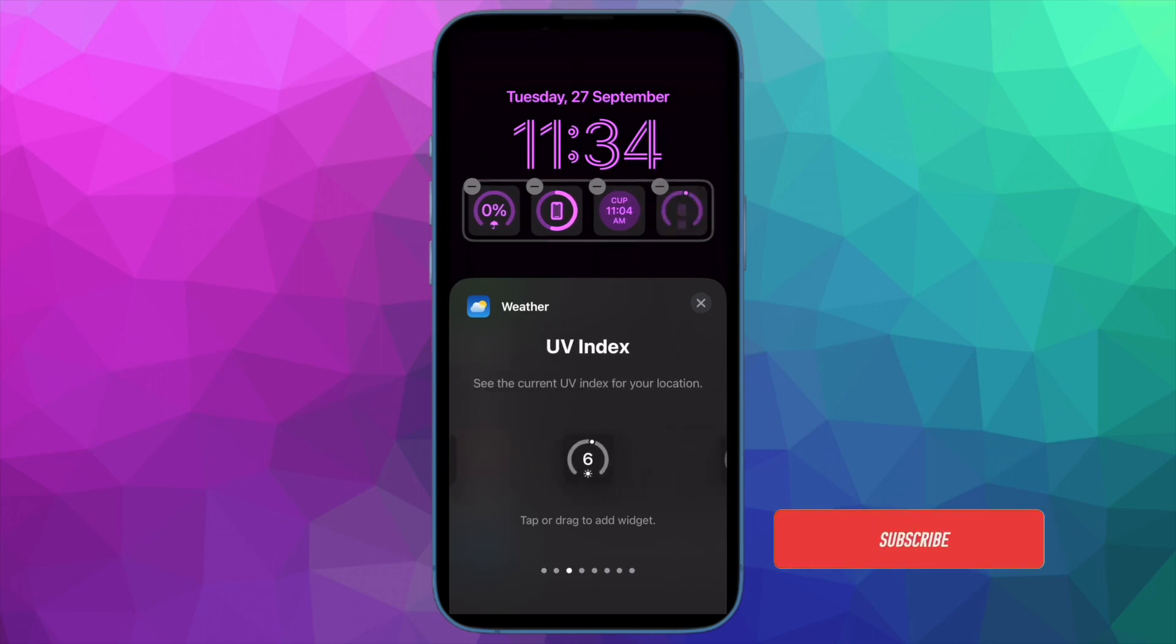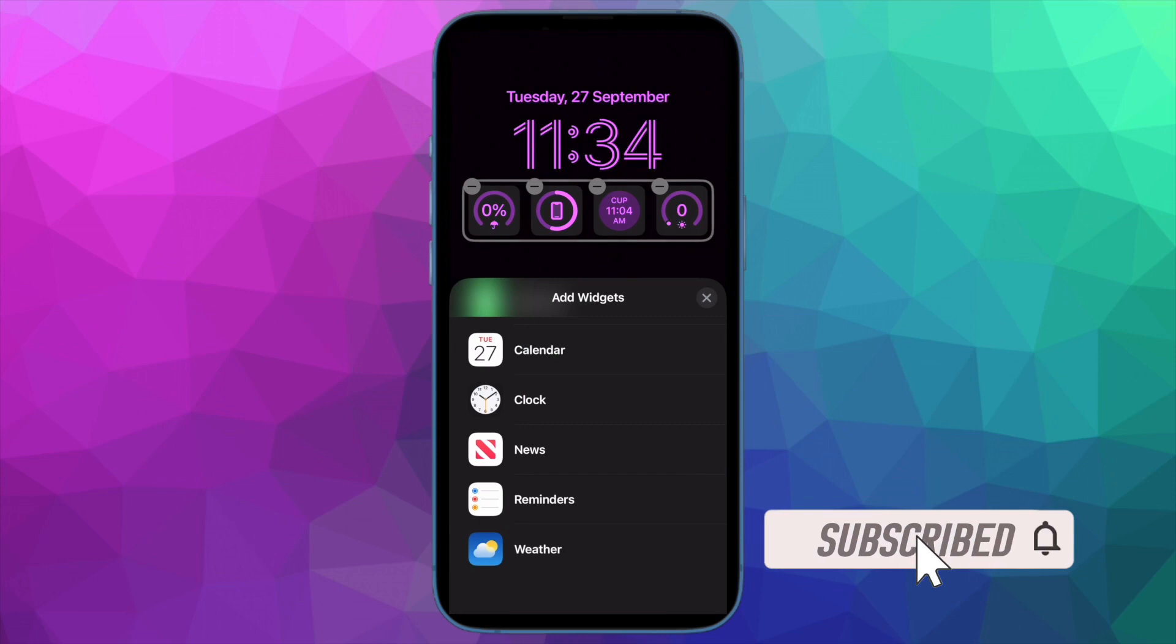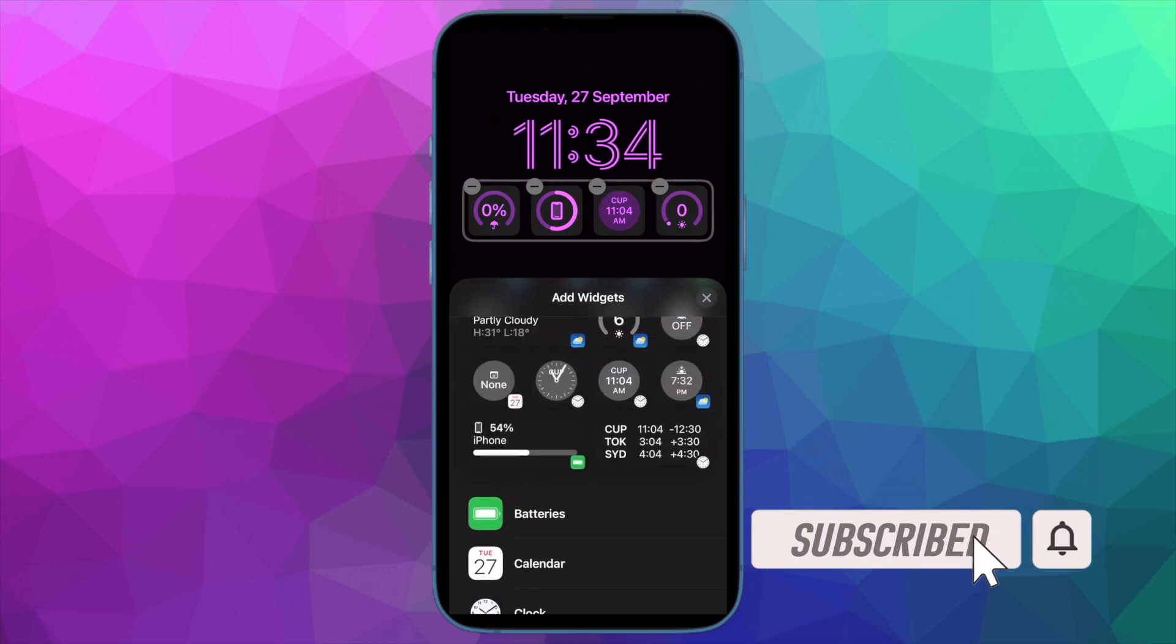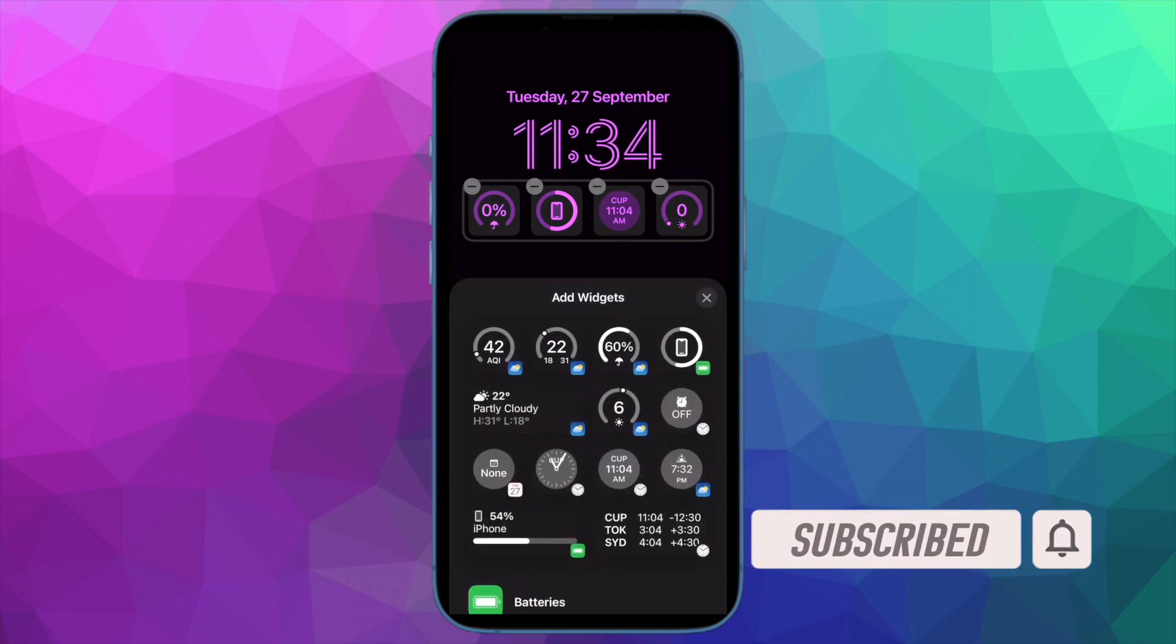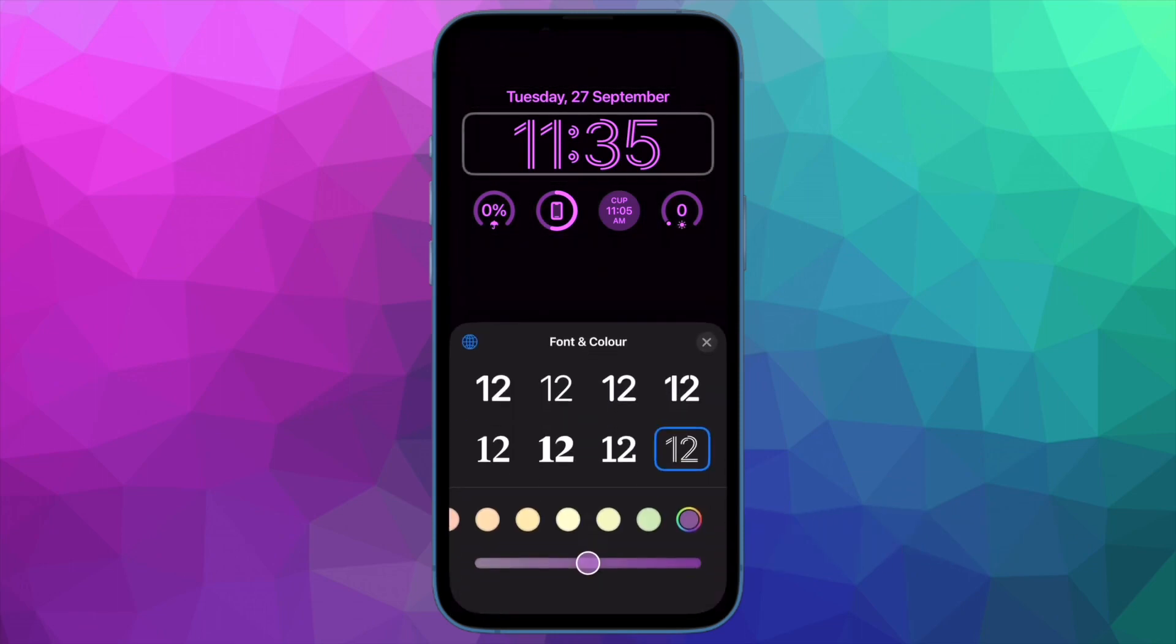Before getting started, make sure you have subscribed to our YouTube channel and hit the bell icon so that you won't miss any update from 360 Digital.